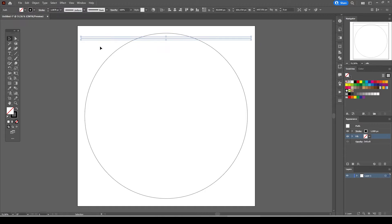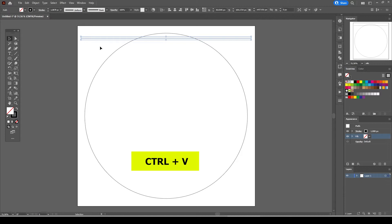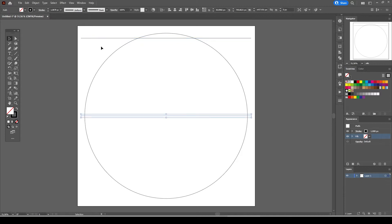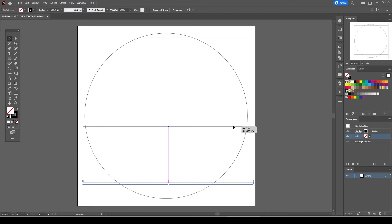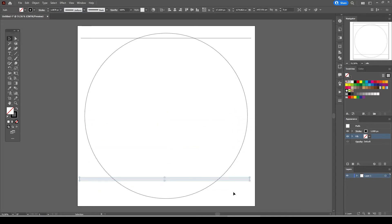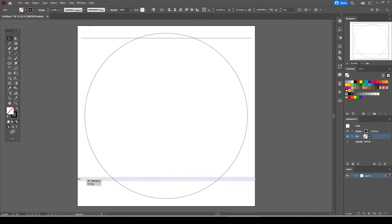Now with the line selected press CTRL and C to copy the line. CTRL and V to paste it. Now place it on the bottom side of the circle. Now we have to make sure that the straight lines are covering the entire surface of the circle. By other means resize the straight lines as much as you can so that they will remain longer than the diameter of the circle.